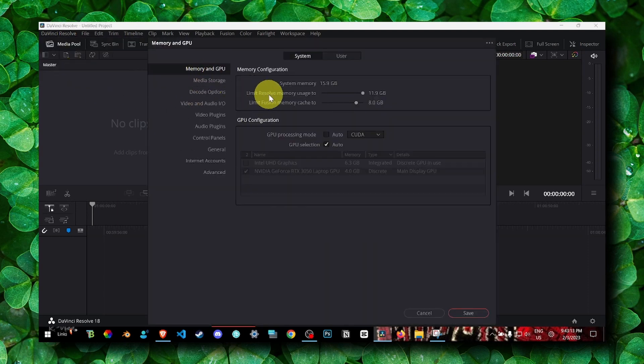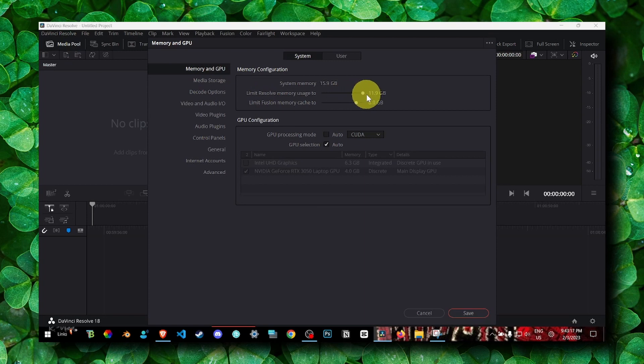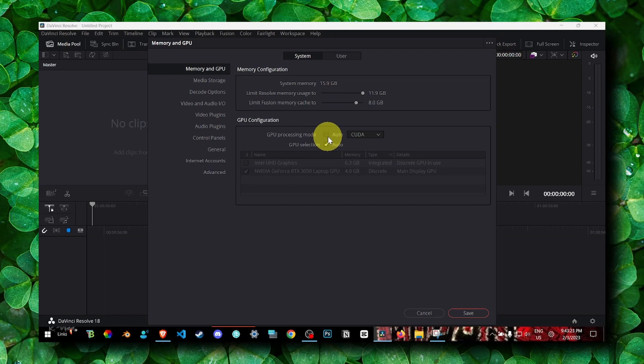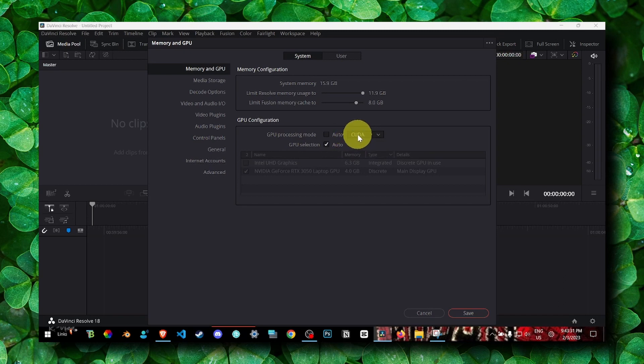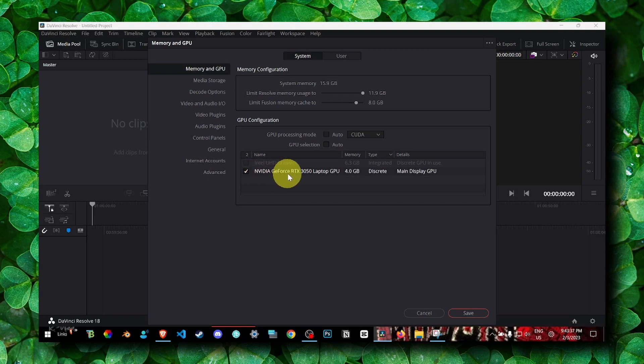Here in Memory and GPU, make sure you don't limit and you set the maximum usage of your memory. Also here, if it's Auto, make sure you uncheck that and test both of these processing modes. For me it works with this one. You can also uncheck Auto and select your graphic card, your GPU.